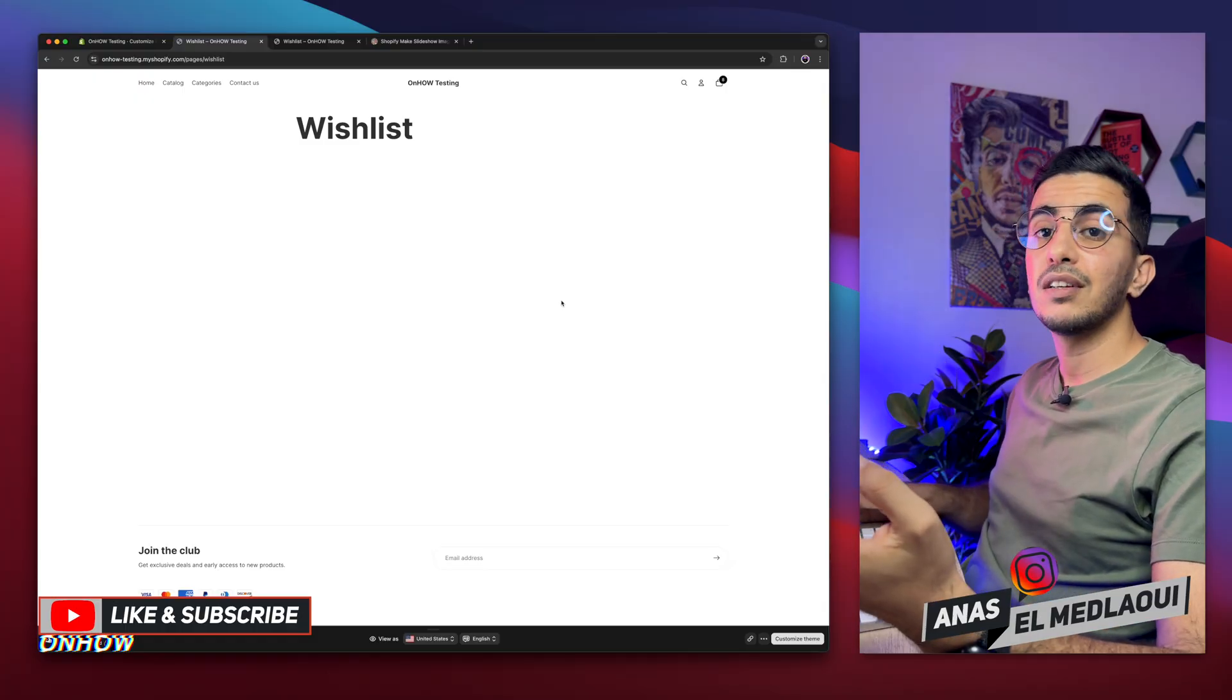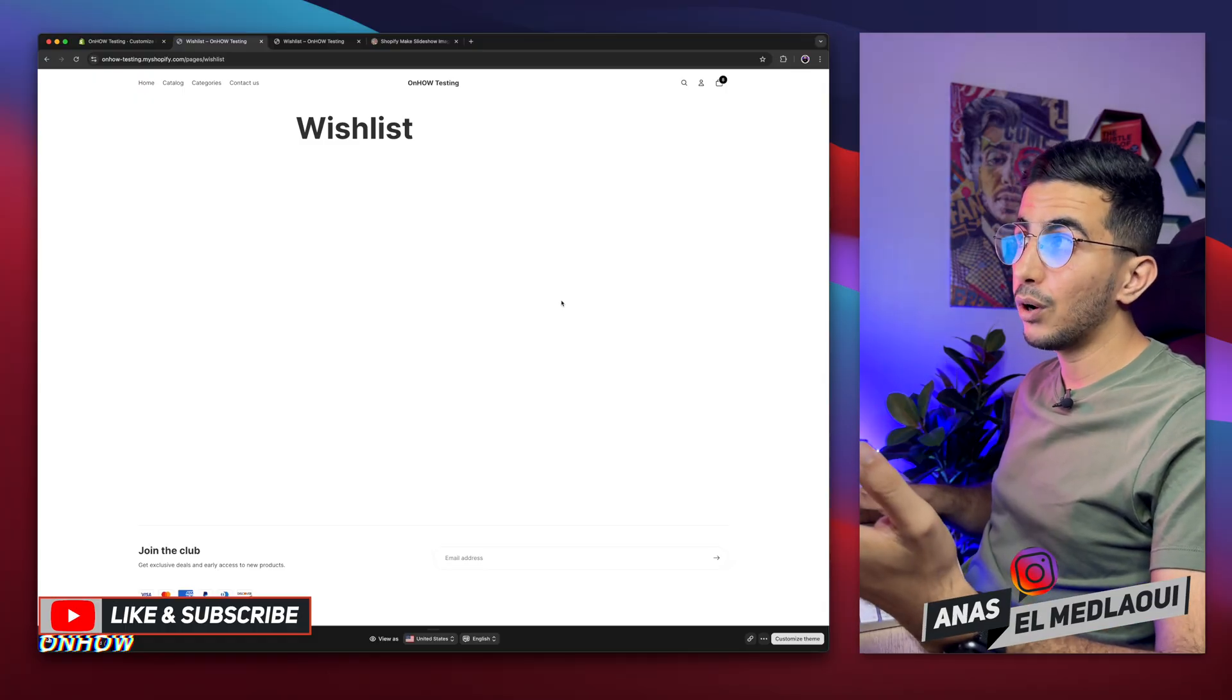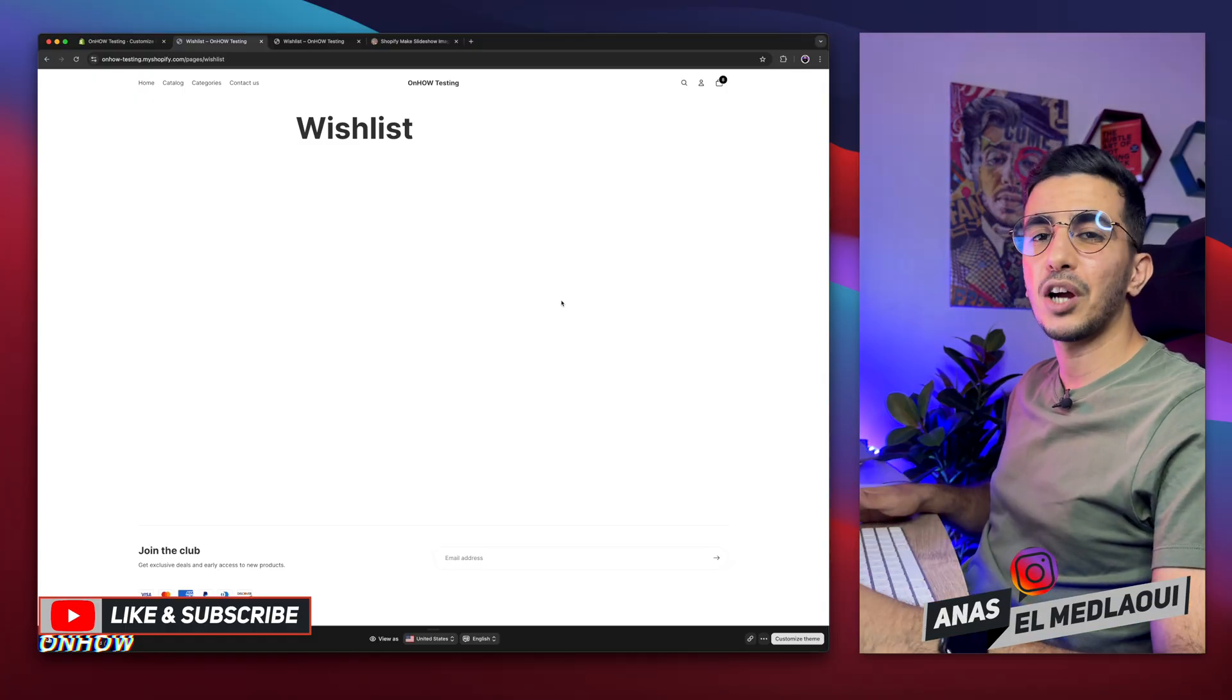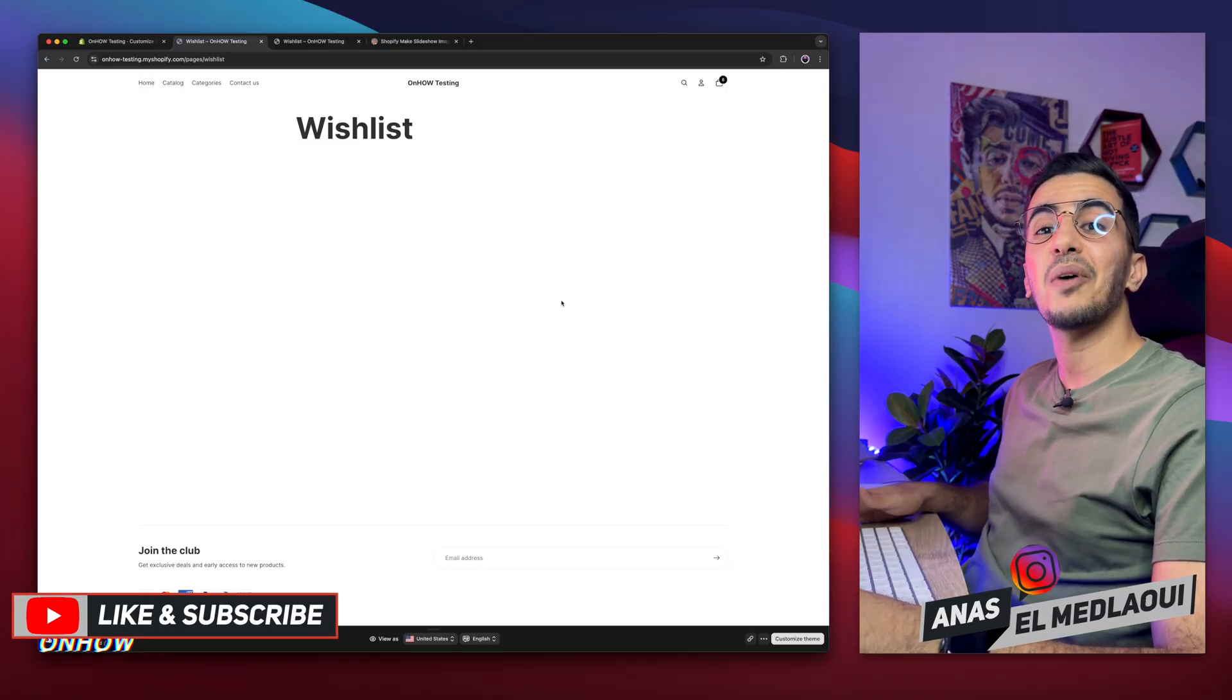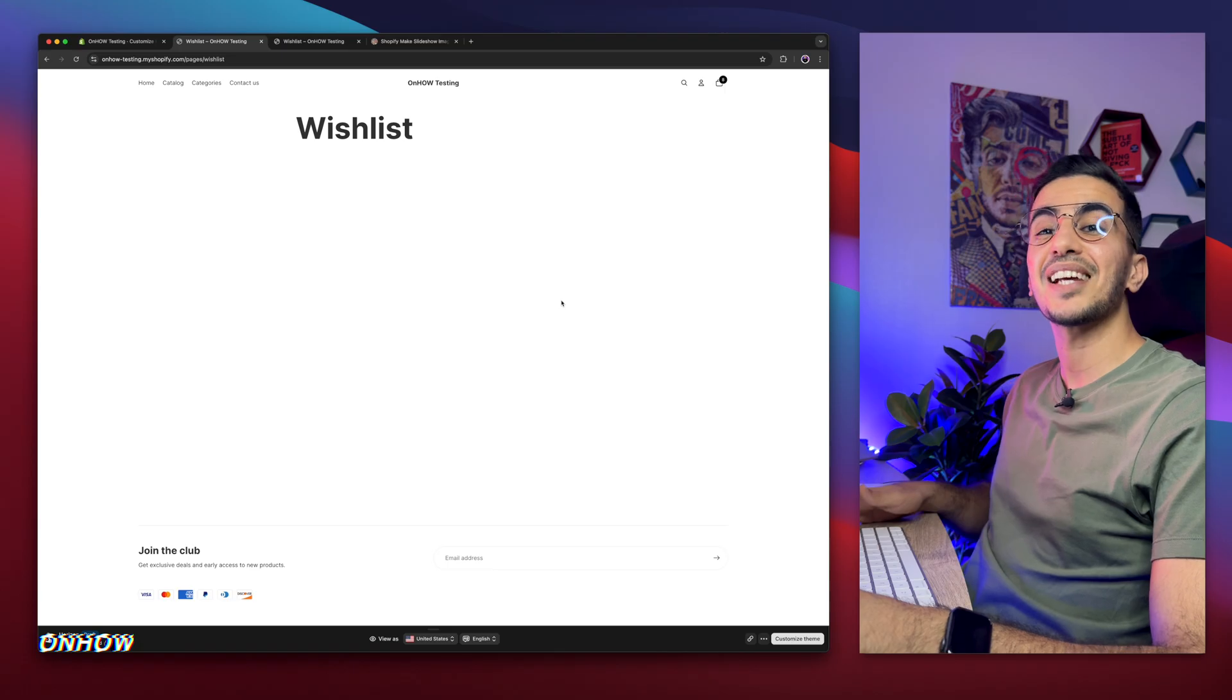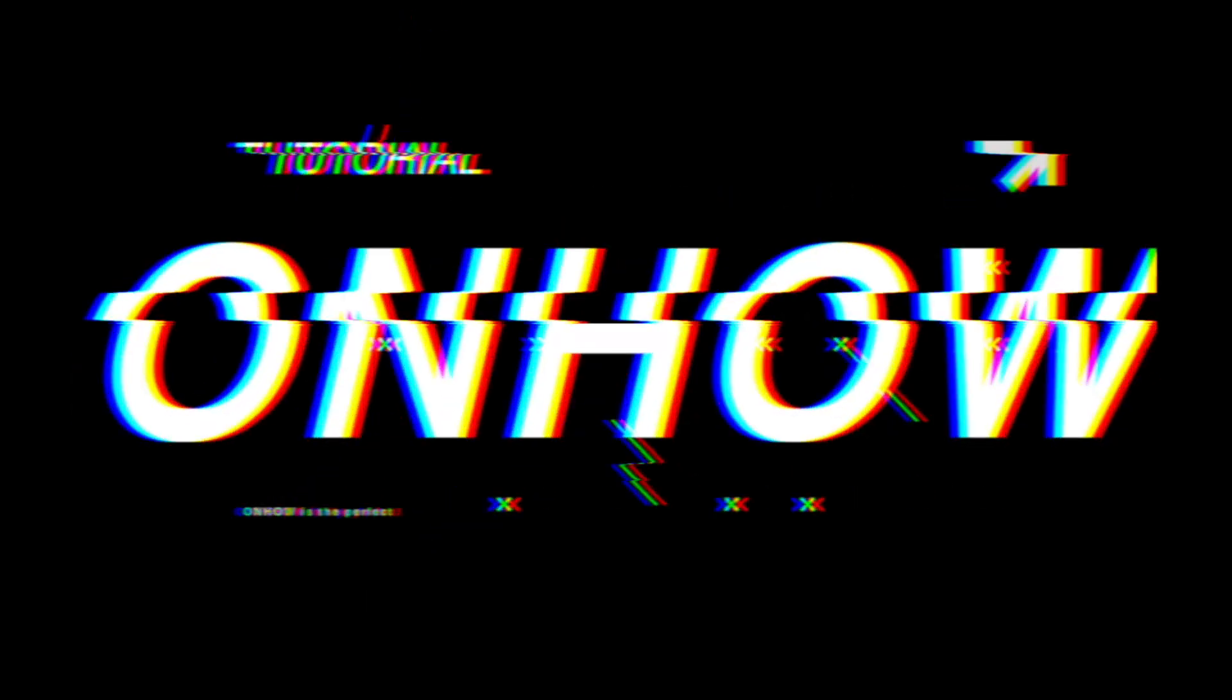So if you have any requests, make sure to drop down below. But for now I think my job is done. So thanks for watching. Catch you on the next one. Bye.